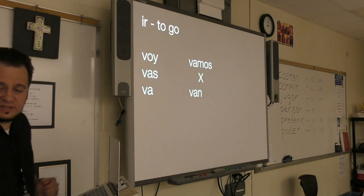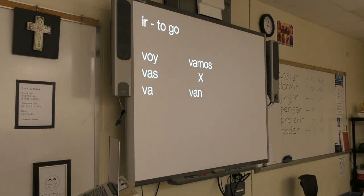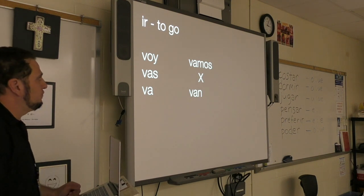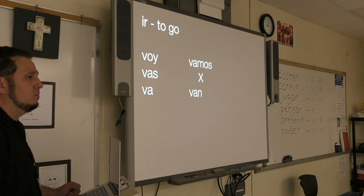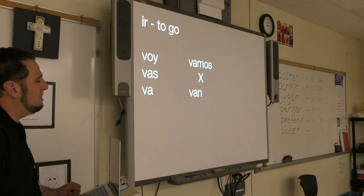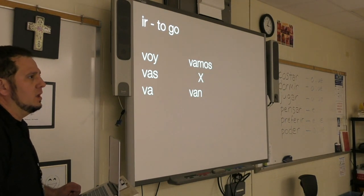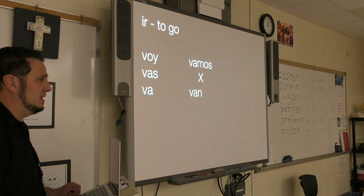Here is the verb ir conjugated in the present tense. Repitan — repeat after me: voy, vas, va, vamos, van, van.